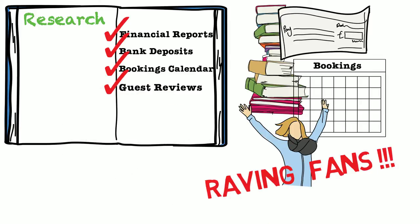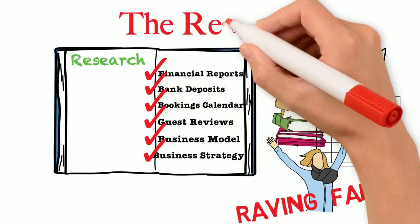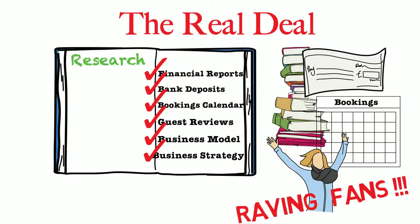I examined the business model. I confirmed the business strategy. I am 100% confident this is the real deal. Frankly, as a business owner, my name and 20-year reputation are too valuable to risk otherwise.